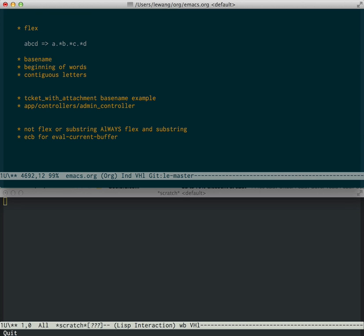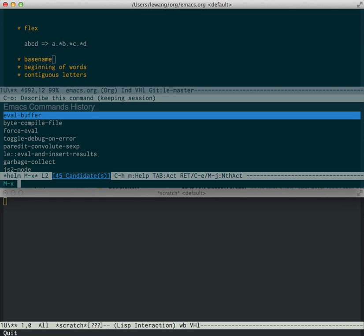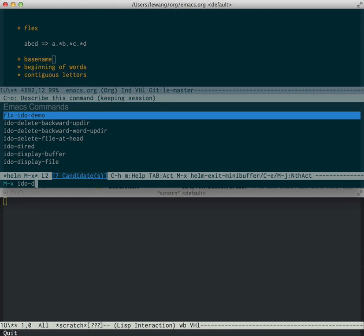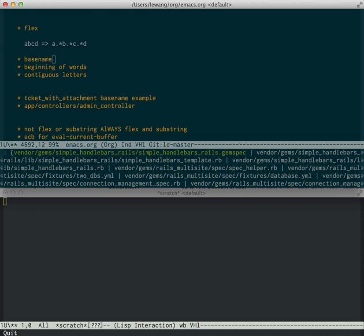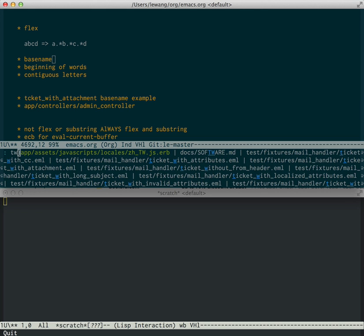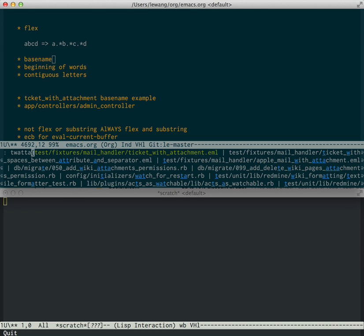So essentially from that large collection of files I was looking at, if I know there is a file called Ticket with Attachment for example, I can do Ticket with Attachment. And the first match is the one I had in mind. And the next match is actually also reasonably close. But it's a worse match because there's extra words in between Ticket with and the rest of the string.